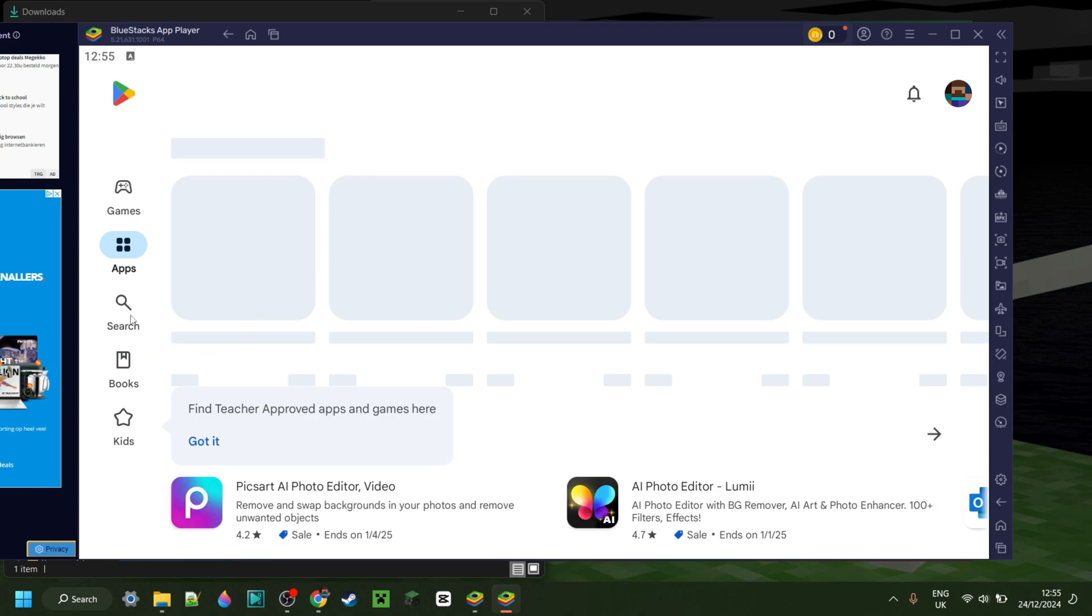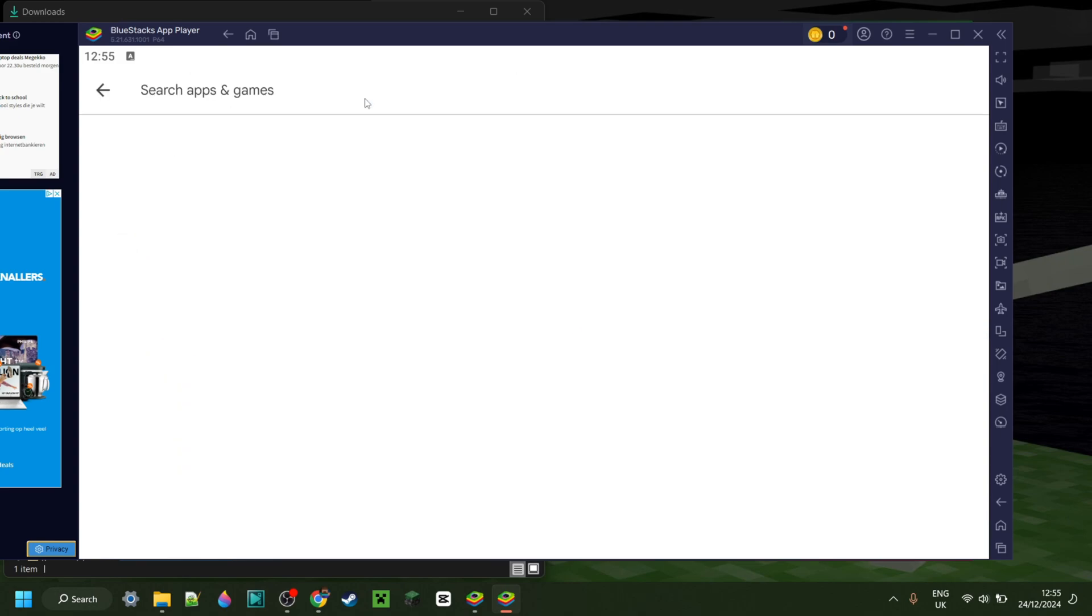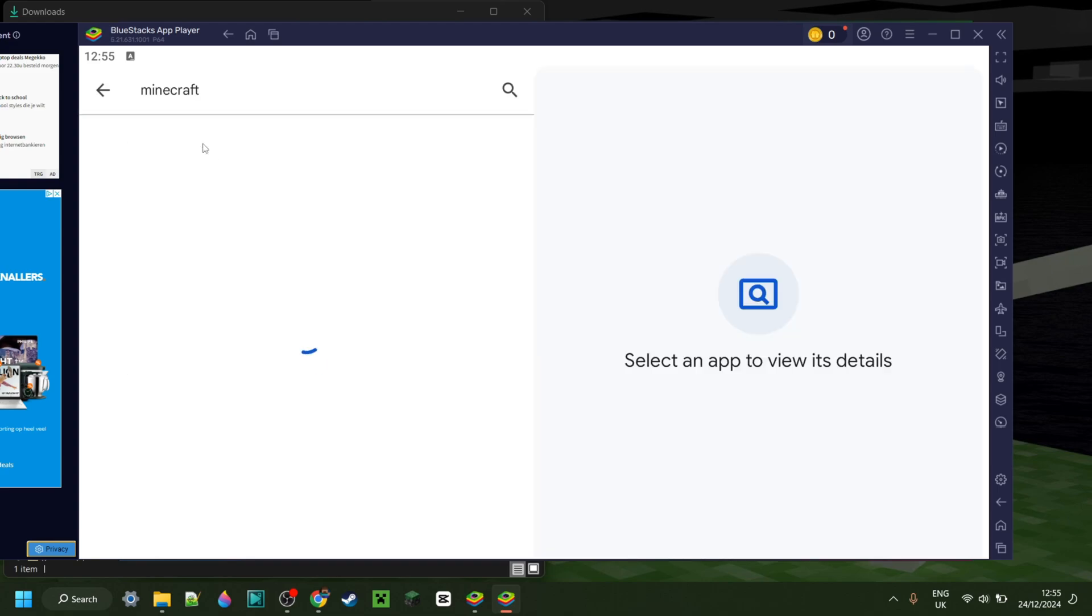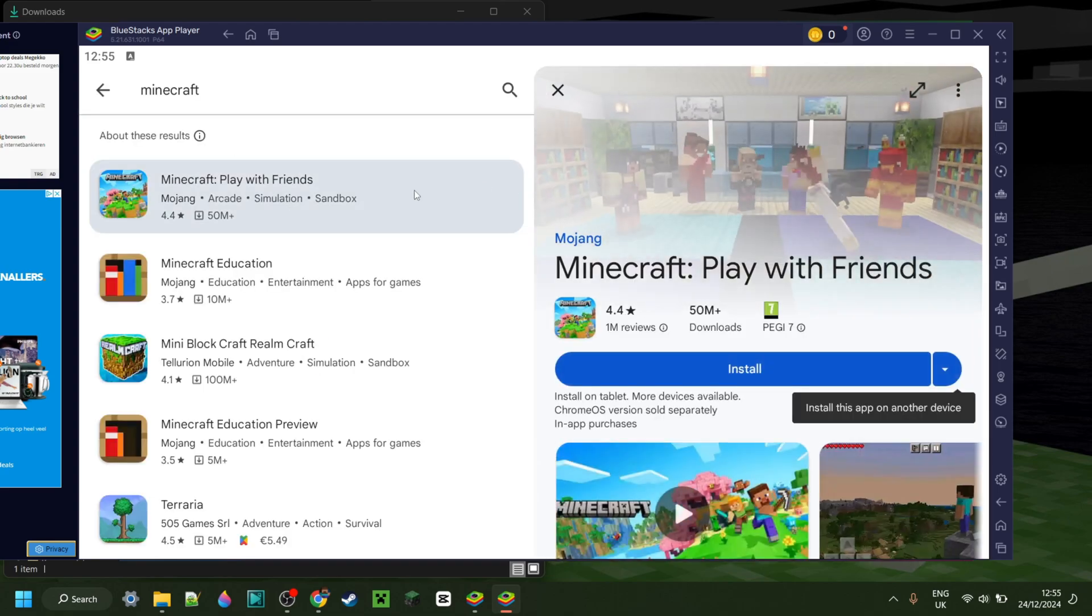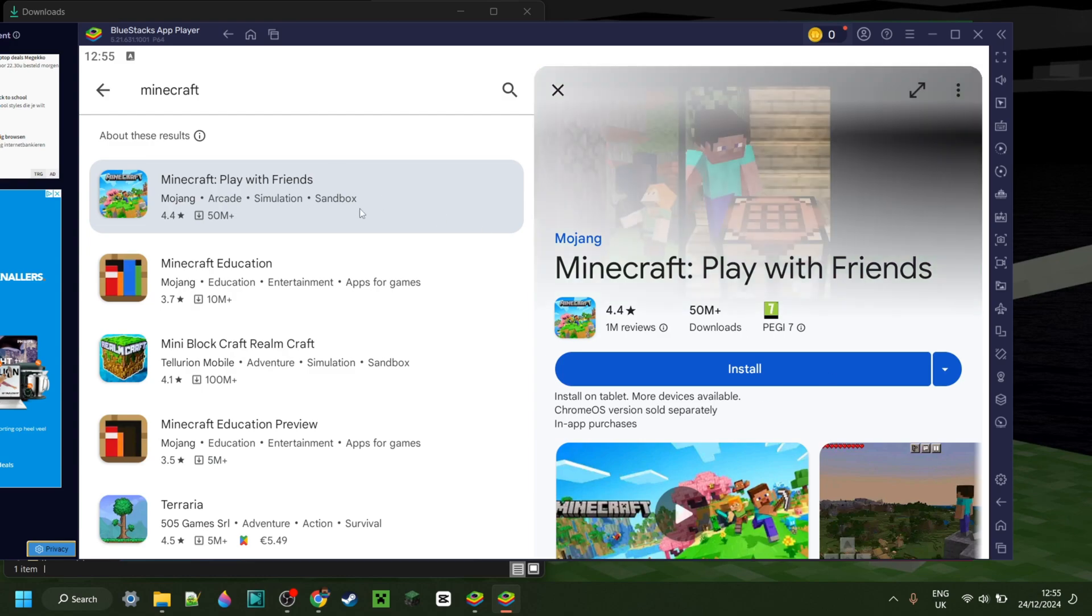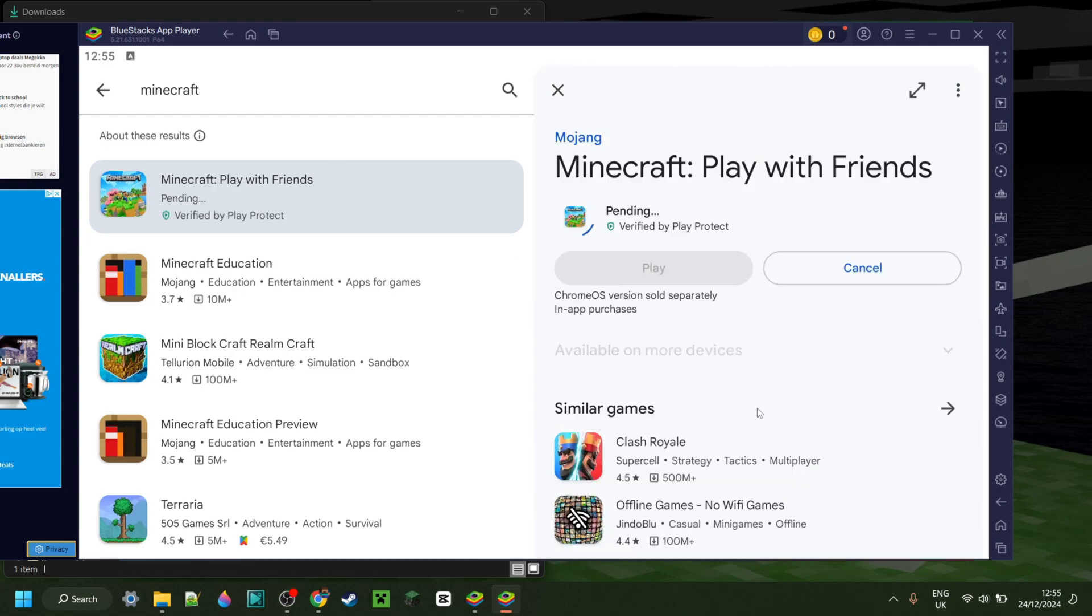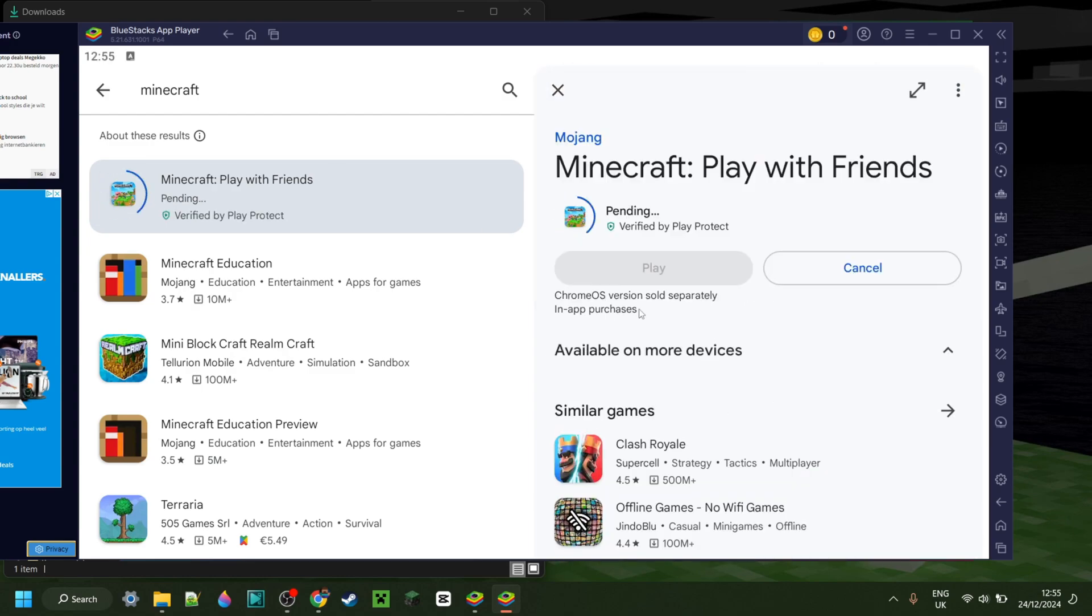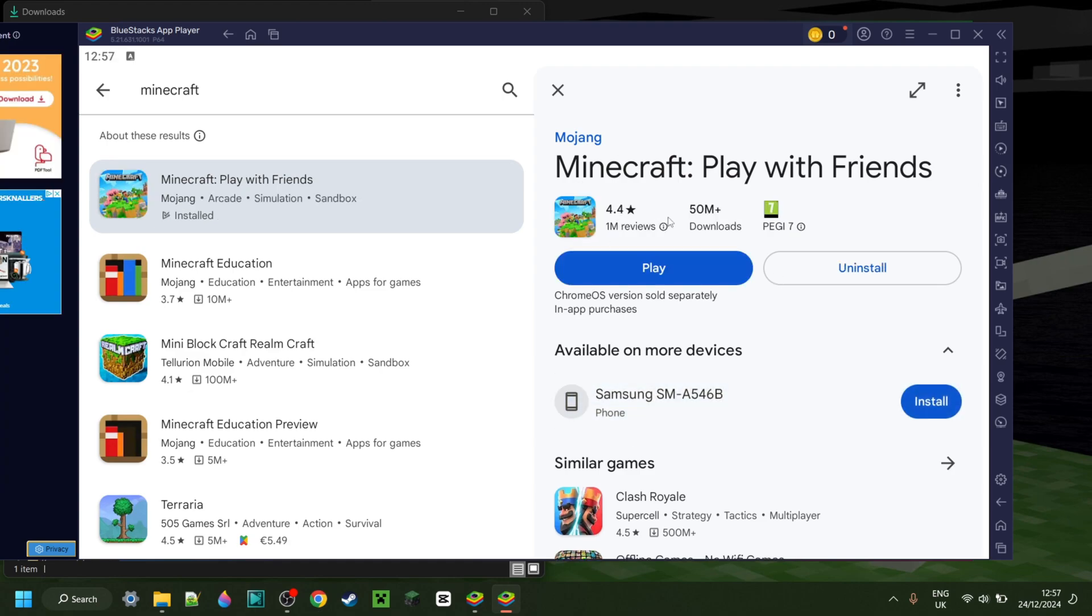So here inside of the Google Play Store, we can search for obviously Minecraft. We will actually need to have that installed through the Google Play Store, and so you will also need to own it. Anyways, as you see, I found it right over here, and then I can click on Install. That's going to go ahead and install. Now as you can see, that has been installed.